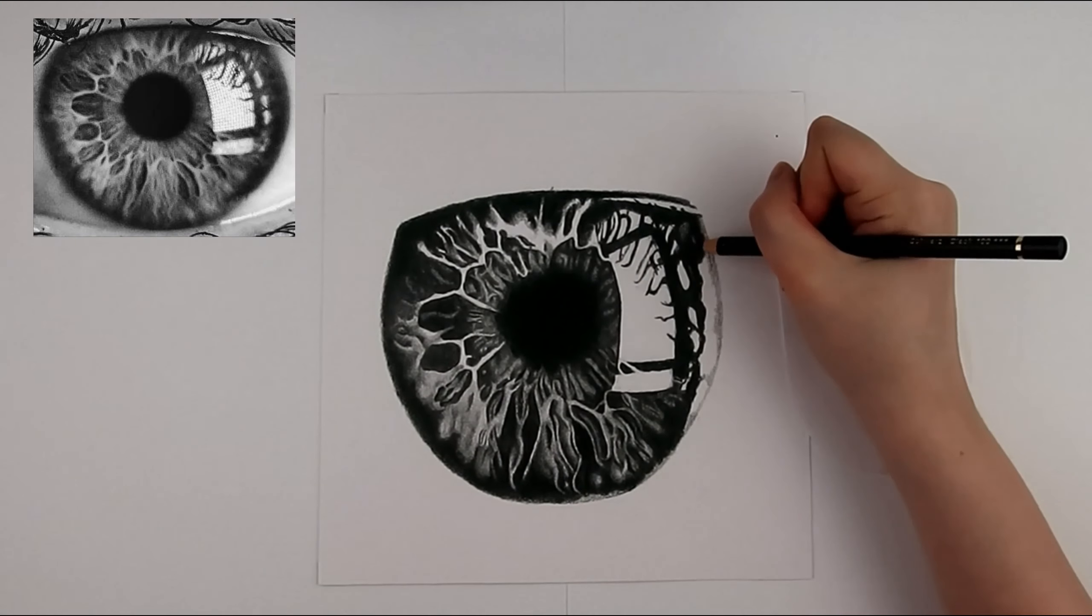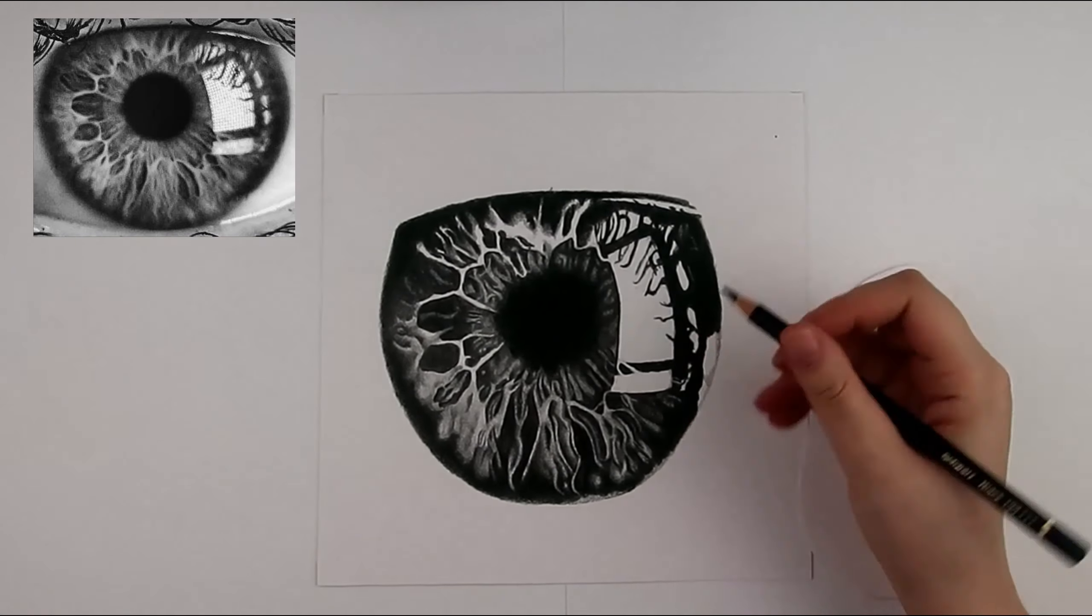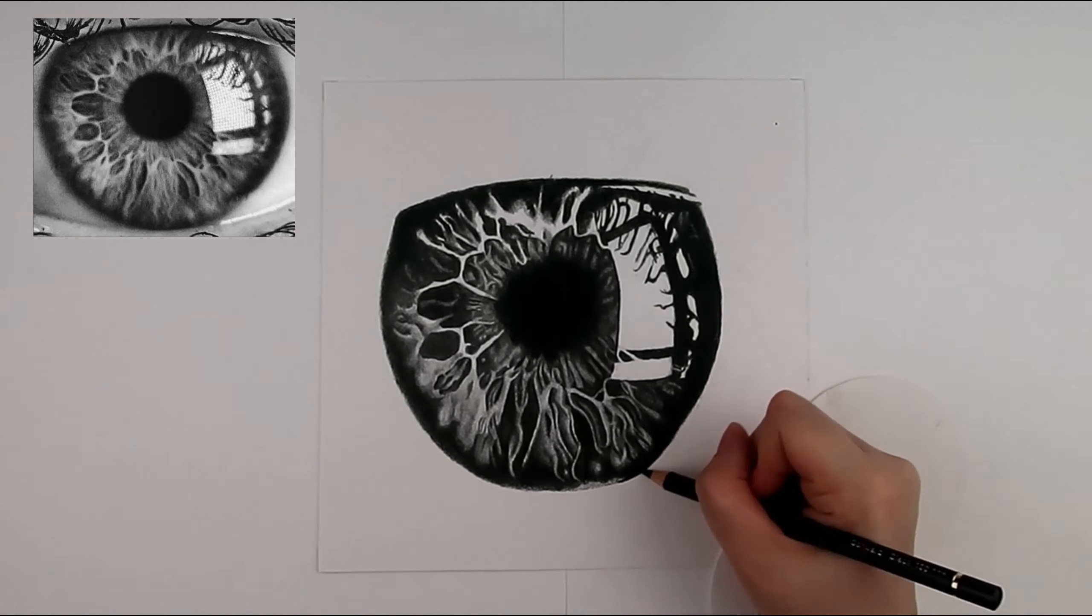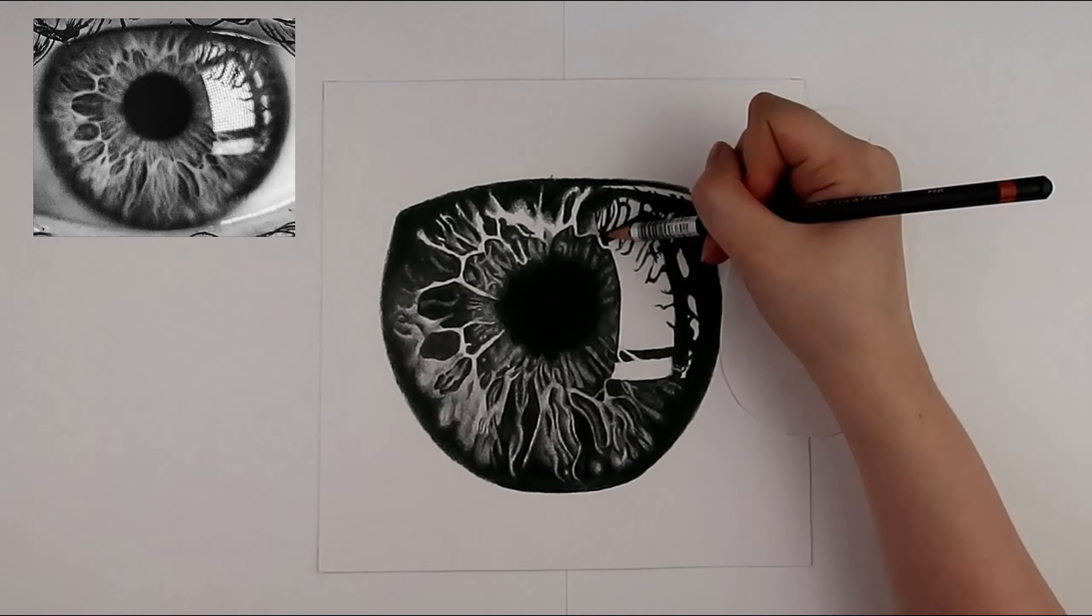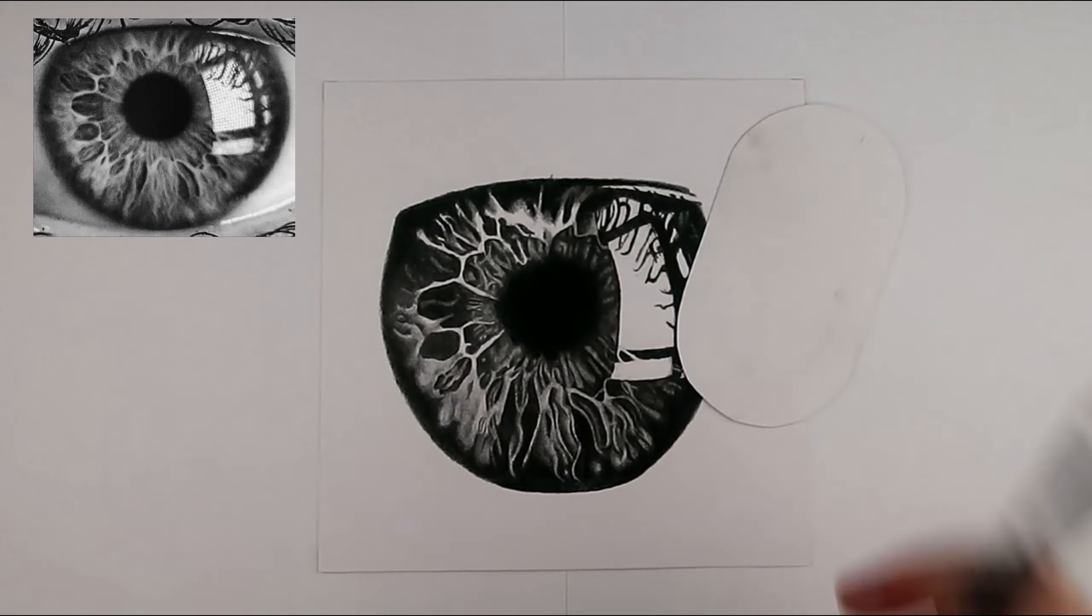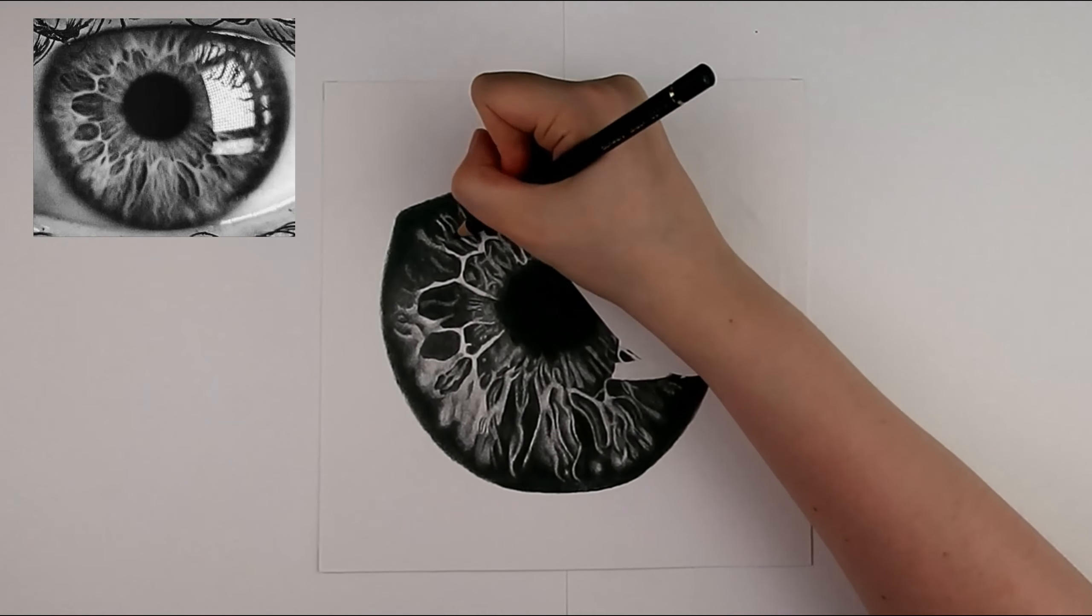With tones, I think the most important thing is that they are relative to each other. That light logic is followed. Basically, that the lighting and tones make sense.